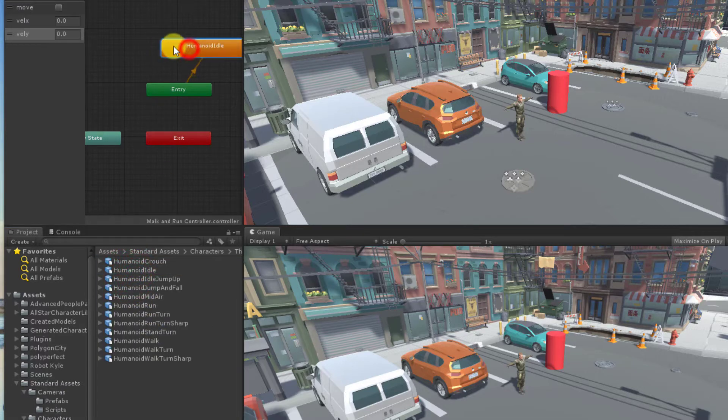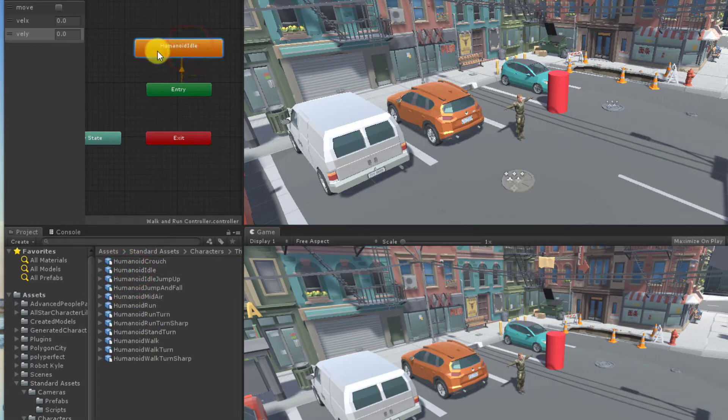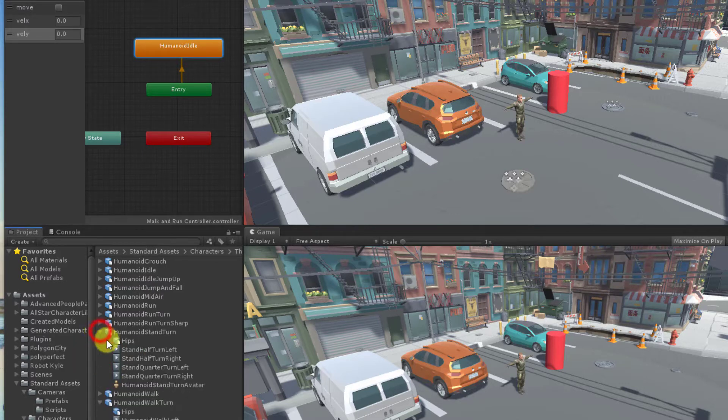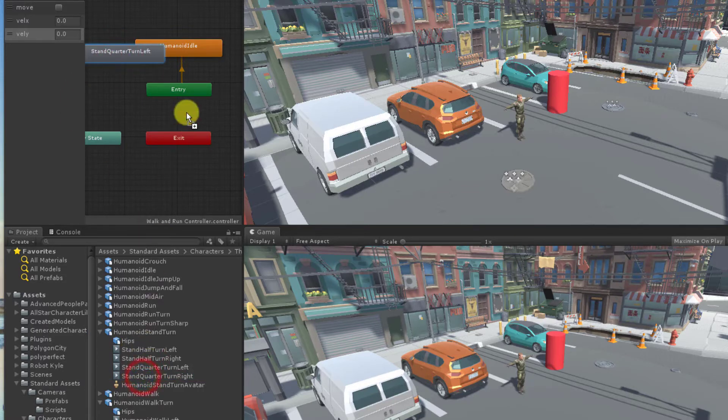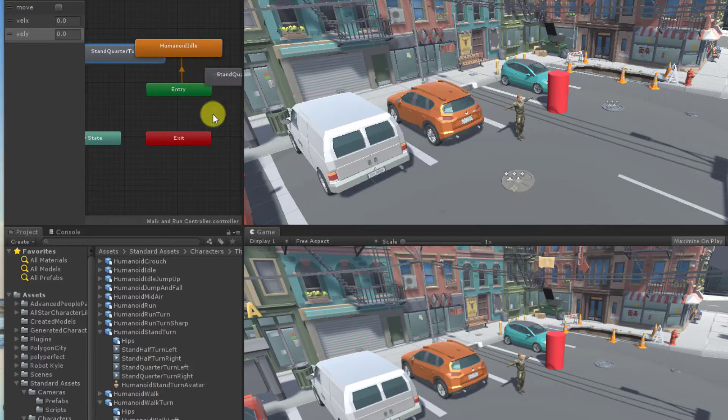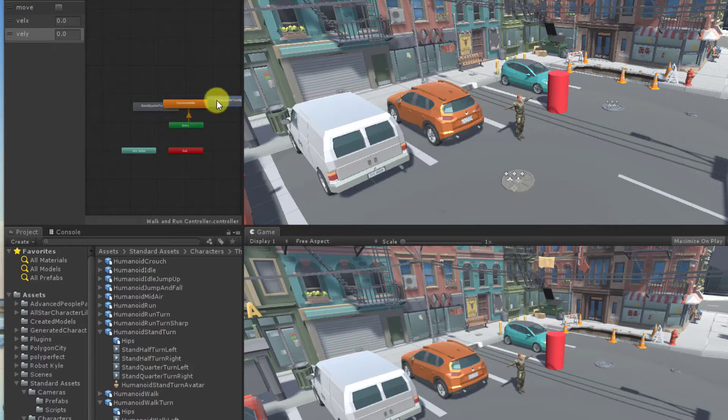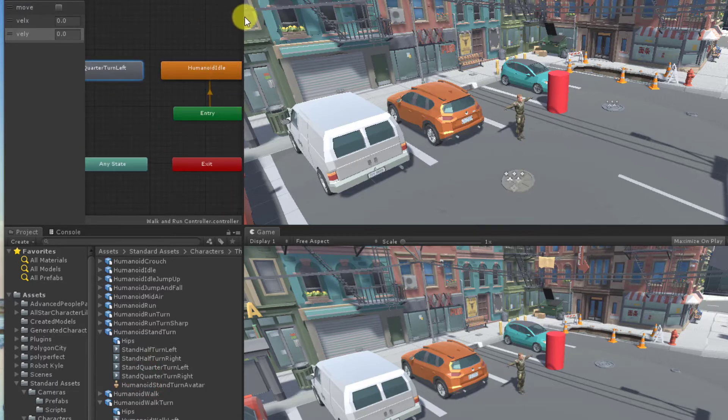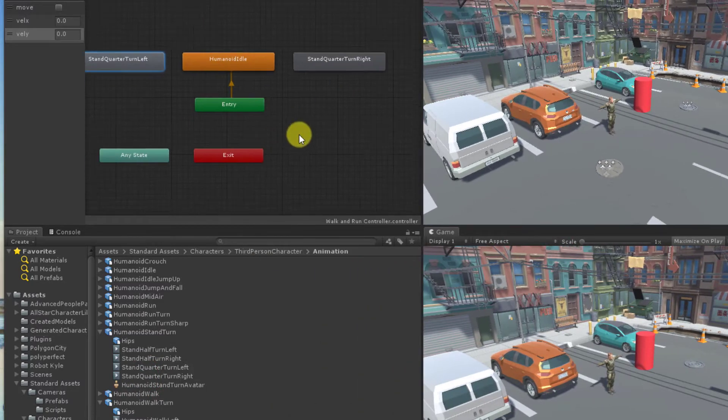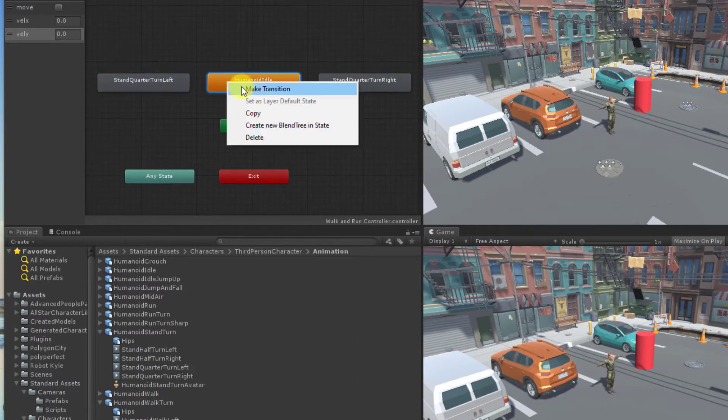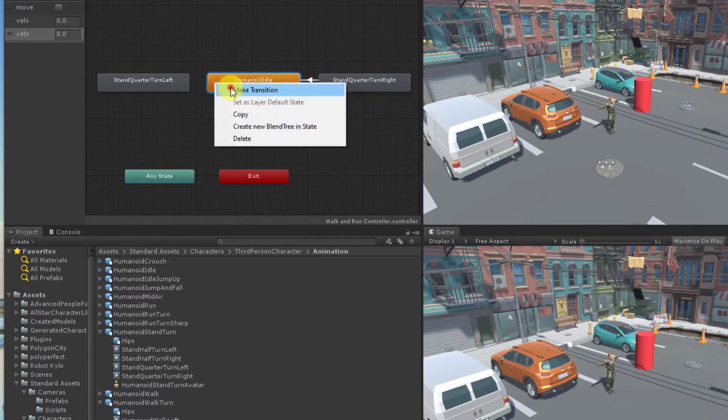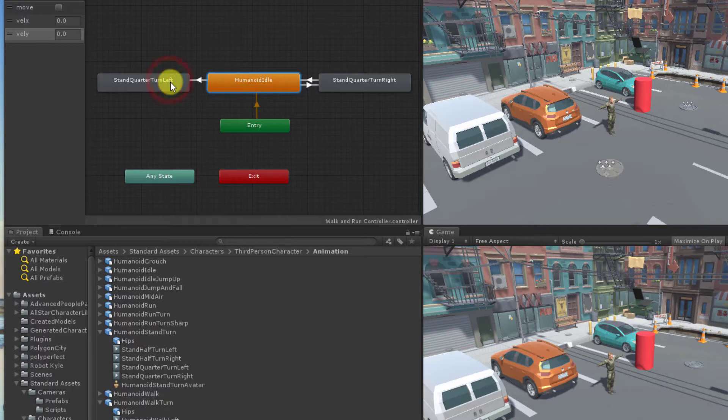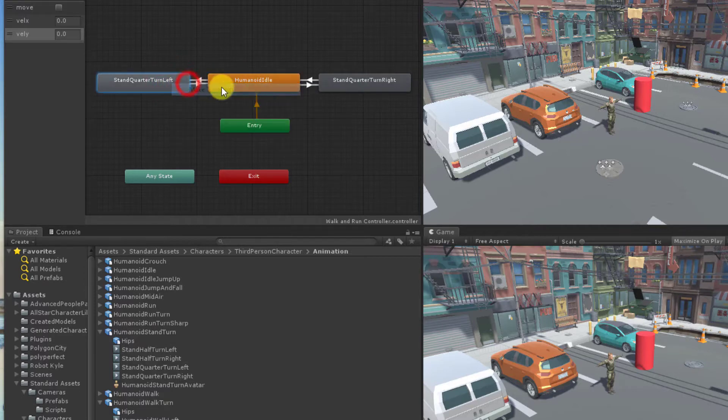I start with an idle clip. I then add two clips for turning in place to the left and to the right and set the transitions based on exceeding a small threshold in the vel x value.